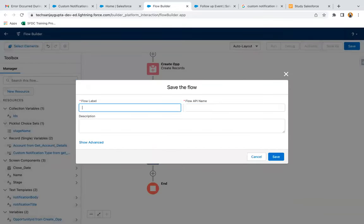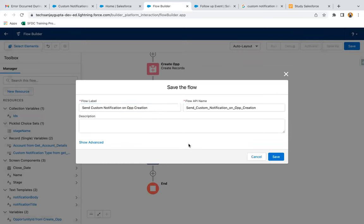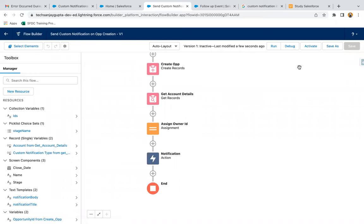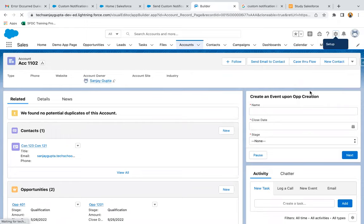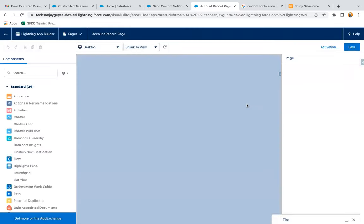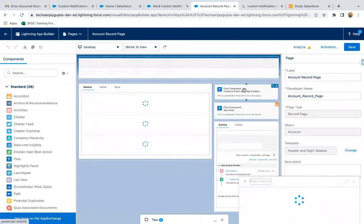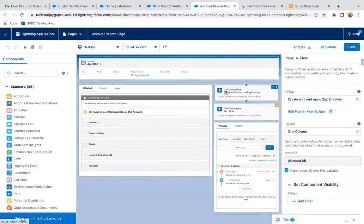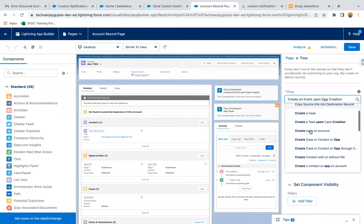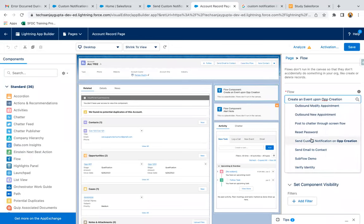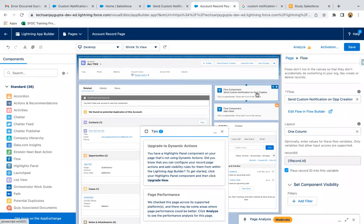Then I'm just clicking on Save — 'Send Custom Notification on Opportunity Creation'. I'm saving it and activating it. Now I'm just moving to the account record and I'm going to place that flow. So I'm editing the page. Here I'm just replacing this flow. If you are placing this flow for the first time, from the left-hand side you can just drag and drop it and select your flow. It is 'Send Custom Notifications'. I'm selecting it, enabling this checkbox so that the account record ID will be passed, saving it, and moving back.